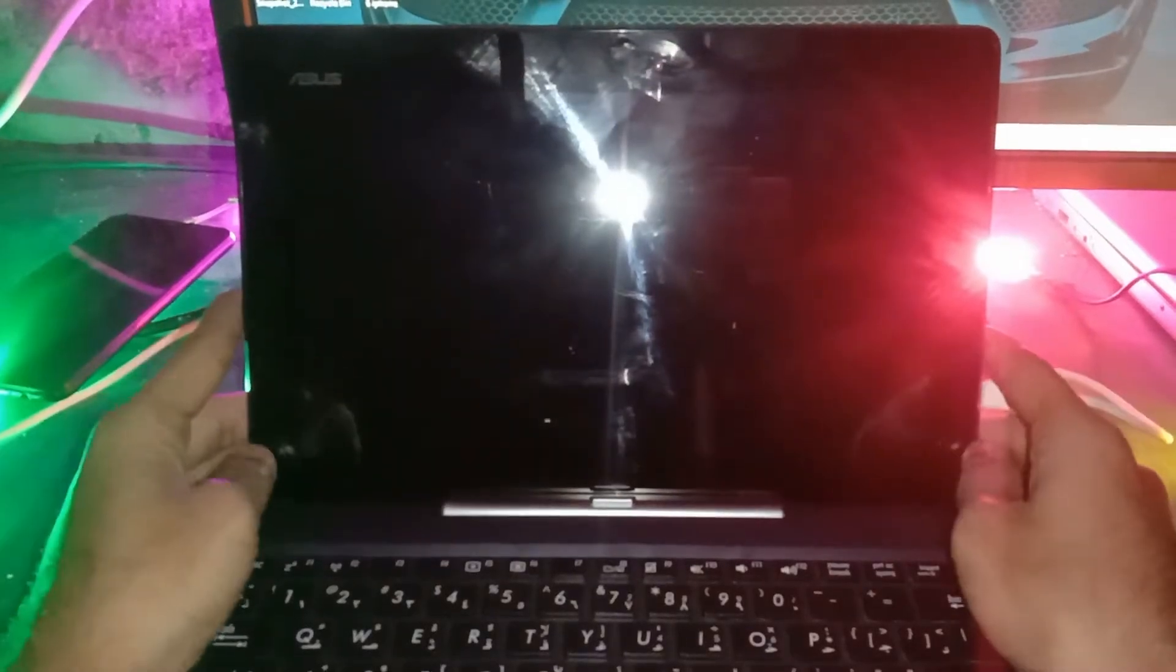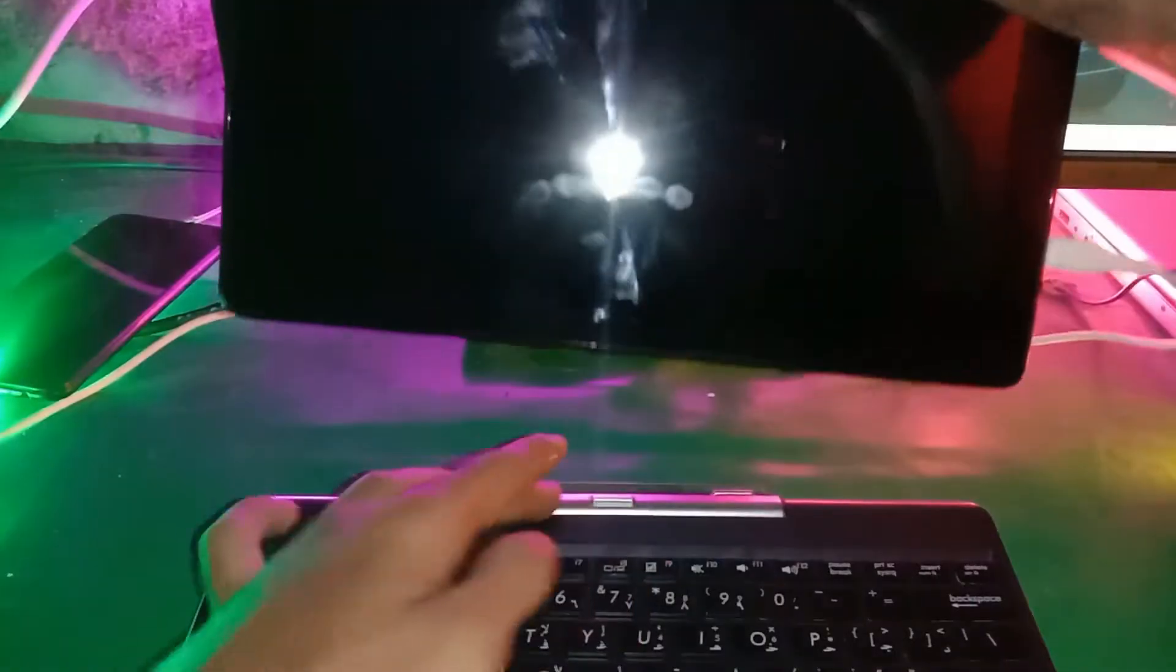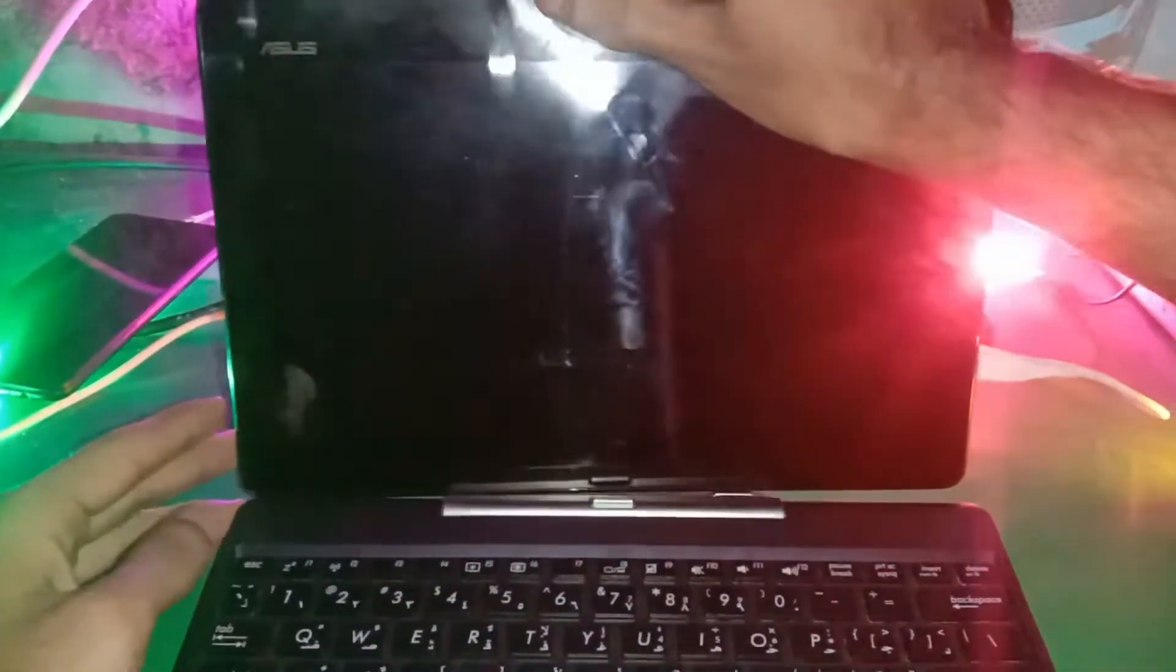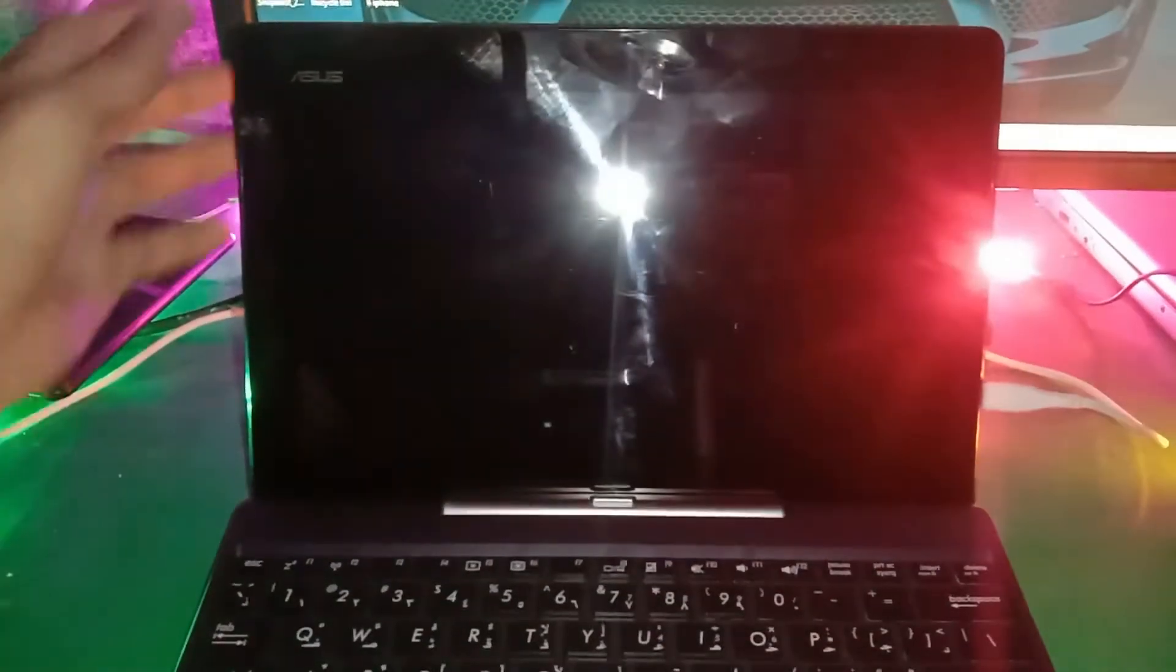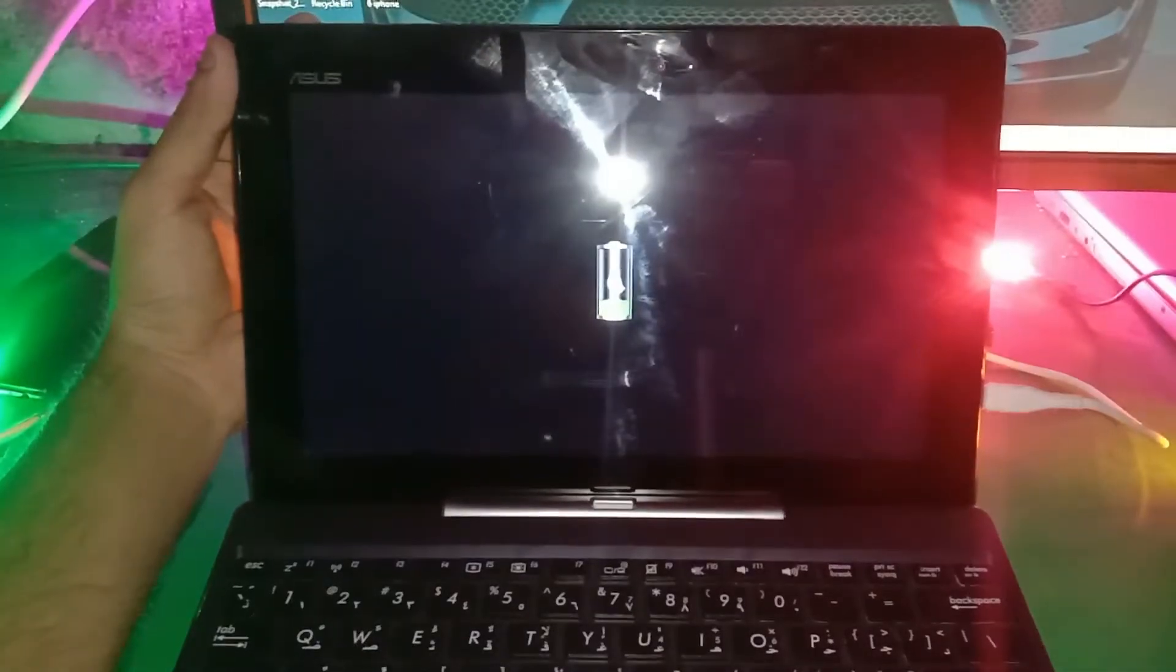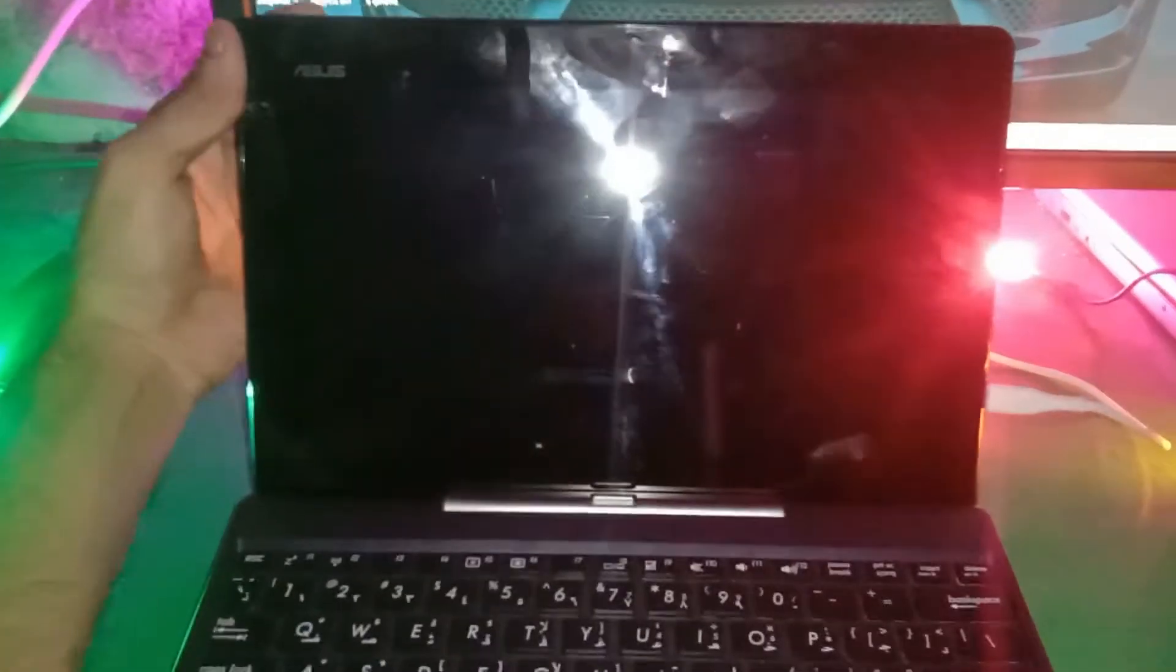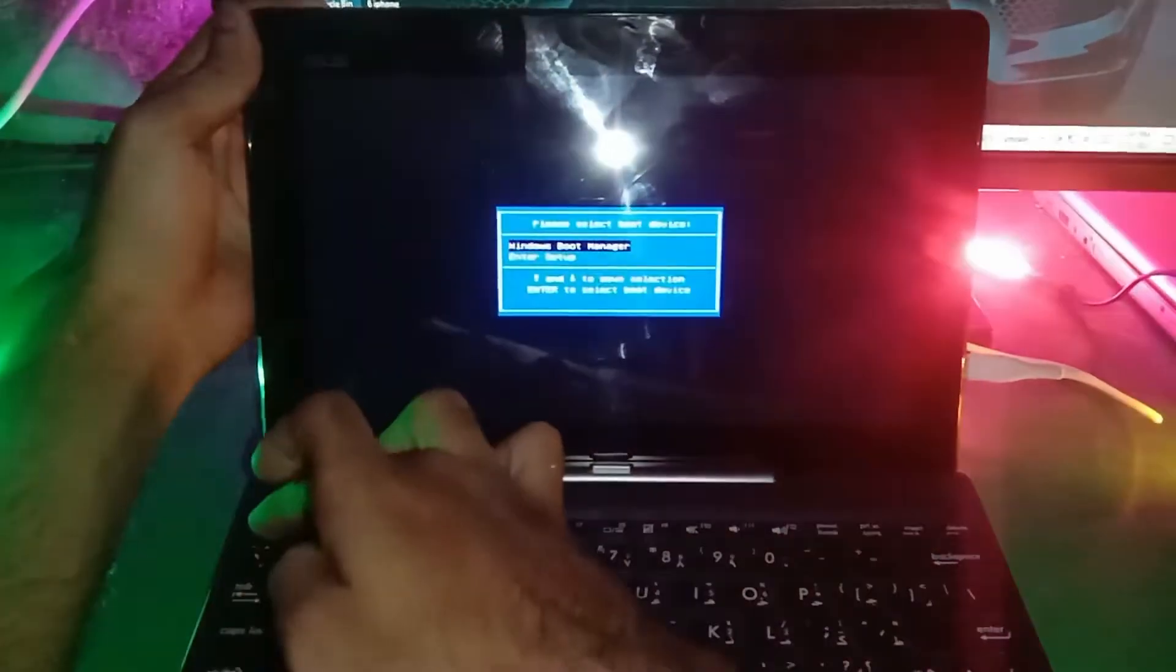Hello everyone, today we have this ASUS Transformer Book and I'll show you the BIOS and boot menu keys for this laptop. To enter boot menu, you have to hold the power key and press Escape key.